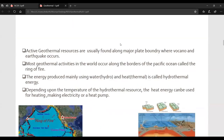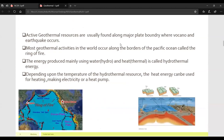Active geothermal resources are usually found along major plate boundaries where volcanoes and earthquakes occur. Most geothermal activity in the world occurs along the borders of the Pacific Ocean, in a region called the Ring of Fire.